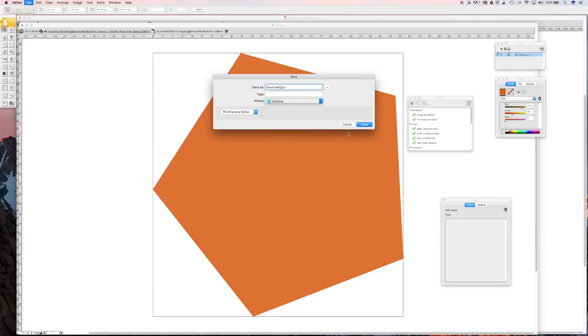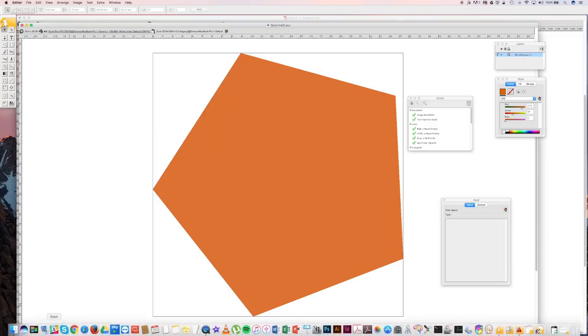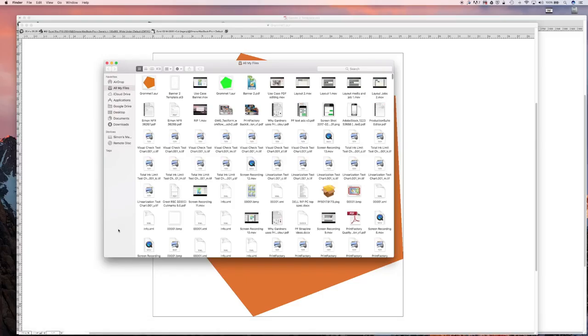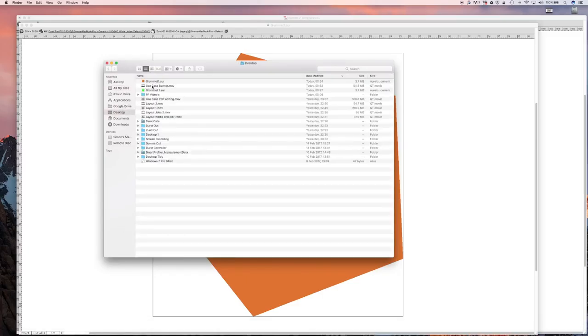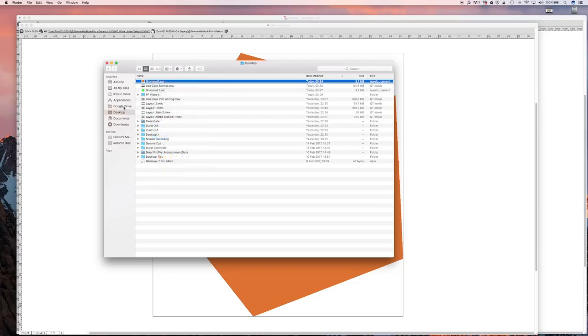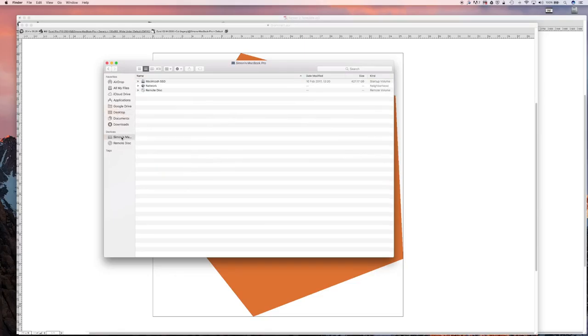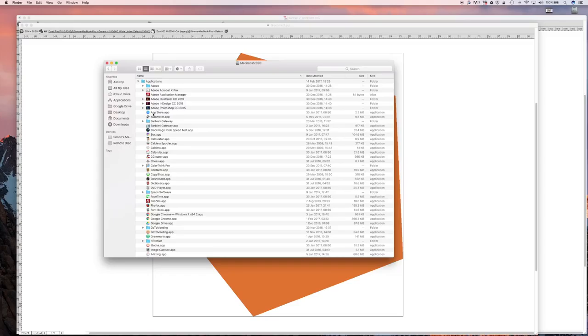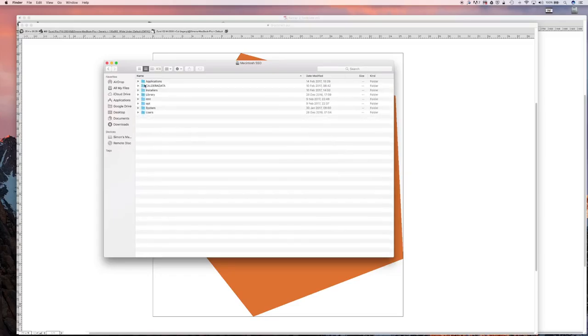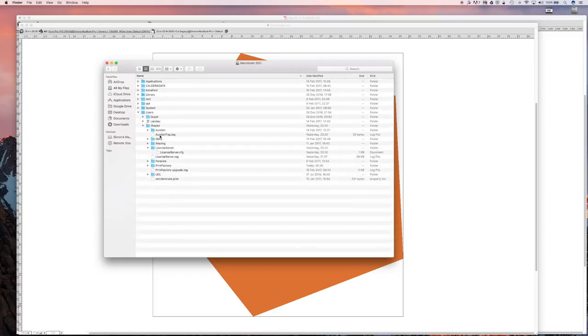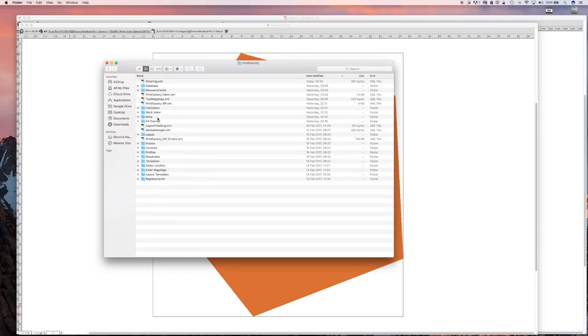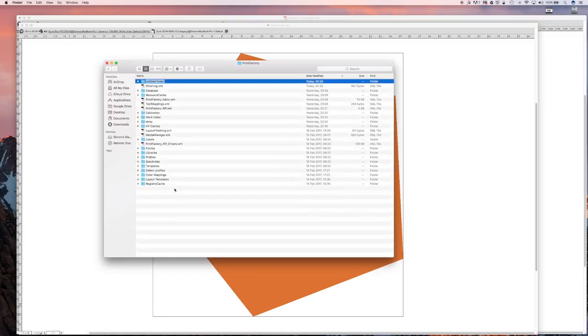Pop on the desktop as an AUR file and this AUR file can be copied into my users folder shared, creating a new folder called grommet.